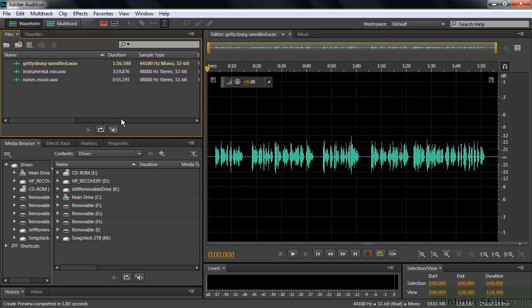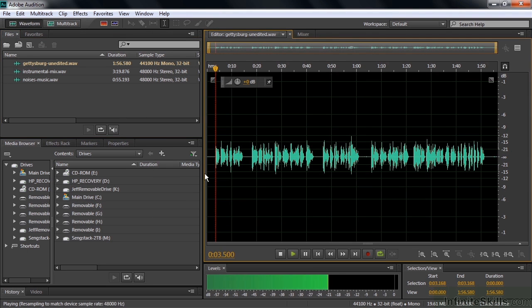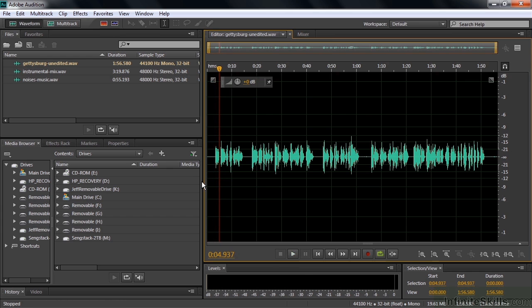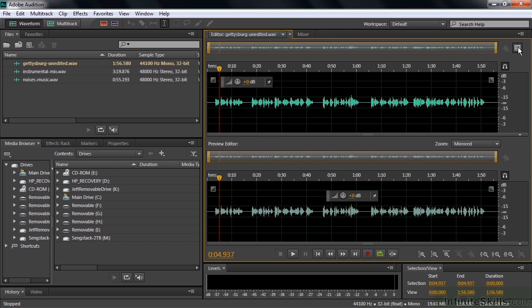This first clip is my narration of the Gettysburg Address. What I want to do here is trim away the beginning and the end, and then one of these little pauses here. I'm going to do that inside the Preview Editor. To access the Preview Editor, I go to this little button in the upper hand corner there and click on that.